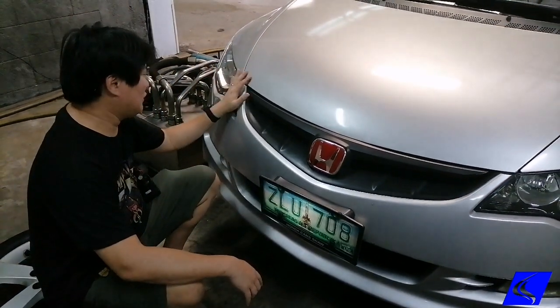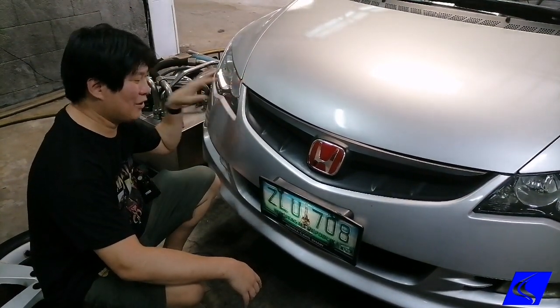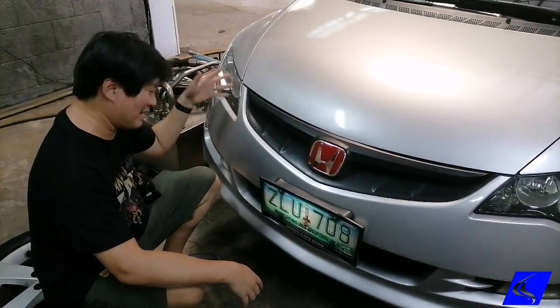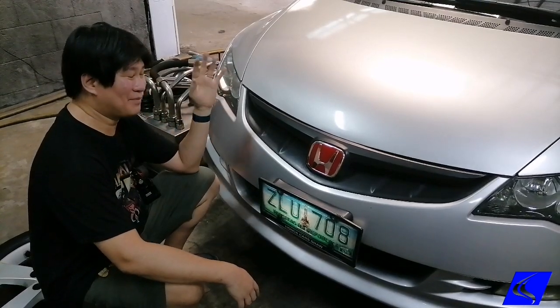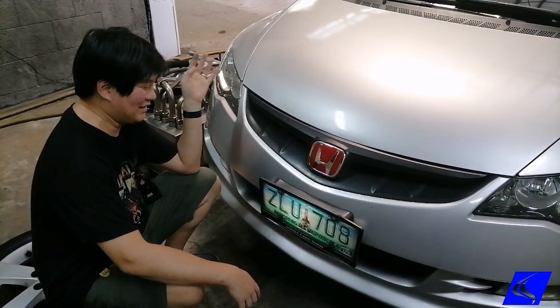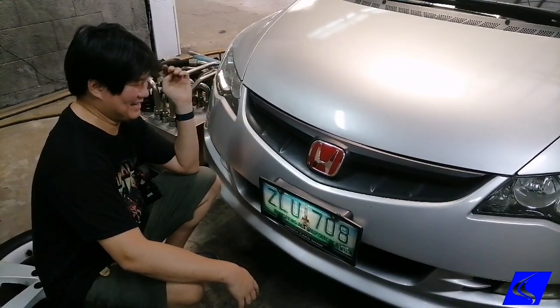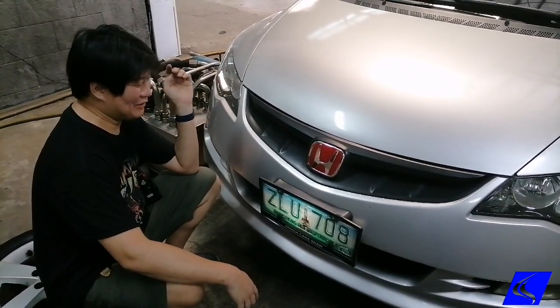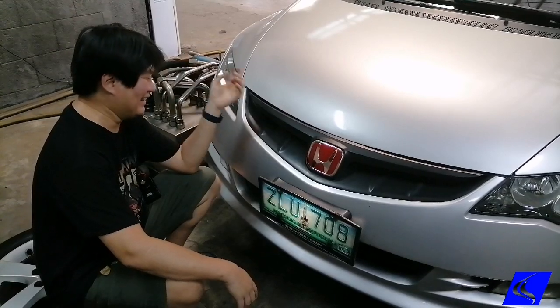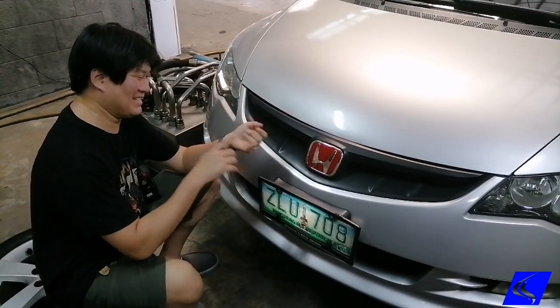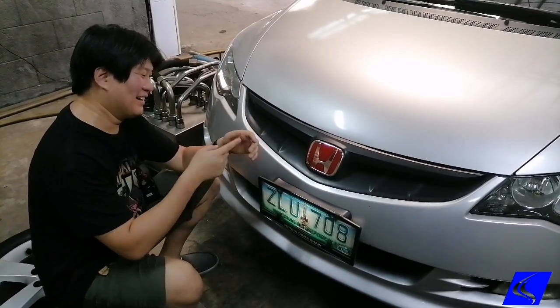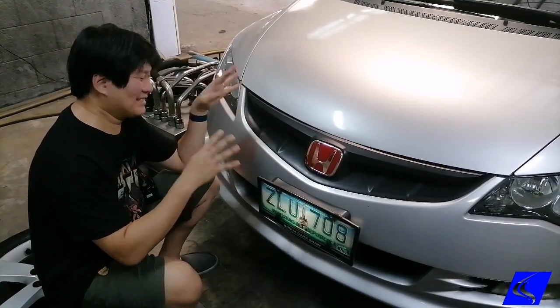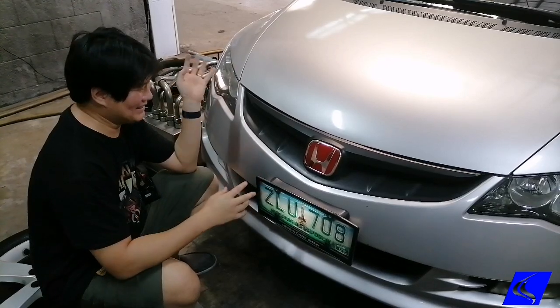Alright, I'm going to show you how to remap a Honda Civic FD 1.8. It's actually the same process as the two liter, pretty much the same process for any Honda, whether it's a Civic, CR-V, Jazz, Brio, or Accord.